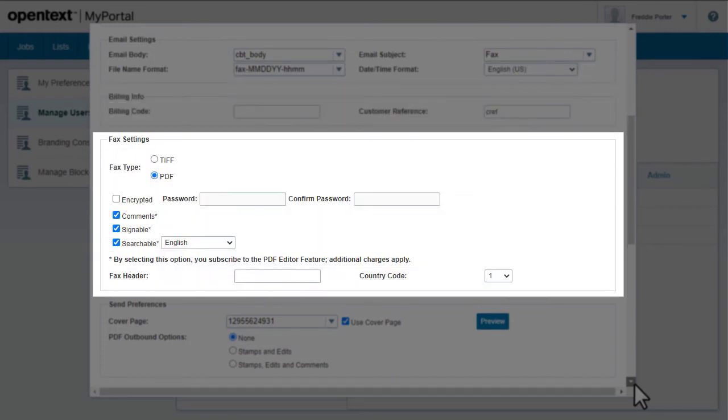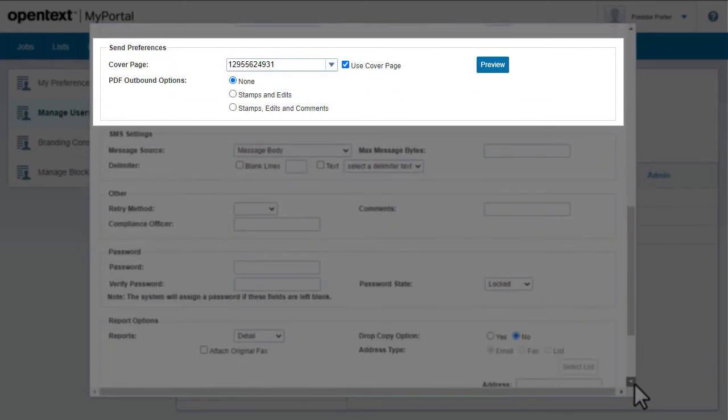You can set user preferences for outgoing faxes, such as which standard fax headers and encryption settings to use. Under Send Preferences, you can choose a template to use for the cover page.